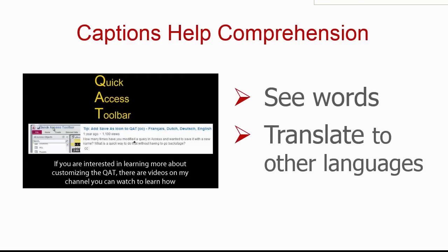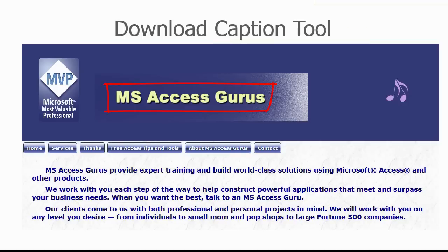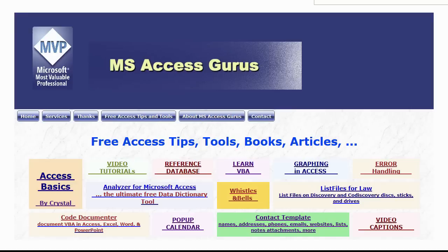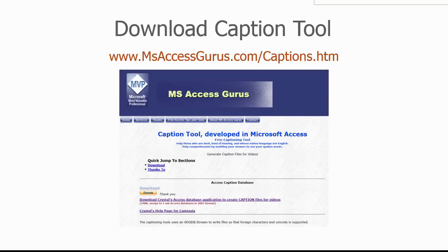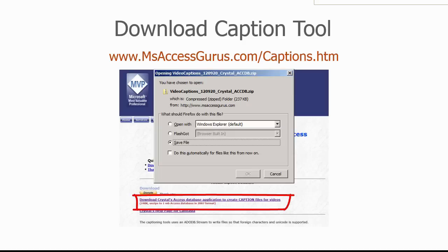To download the caption tool, go to msaccessgurus.com, click on Free Access Tips and Tools, and then on Video Captions. You can also go to the link directly, msaccessgurus.com slash captions.htm. Click on the download link and save the file.